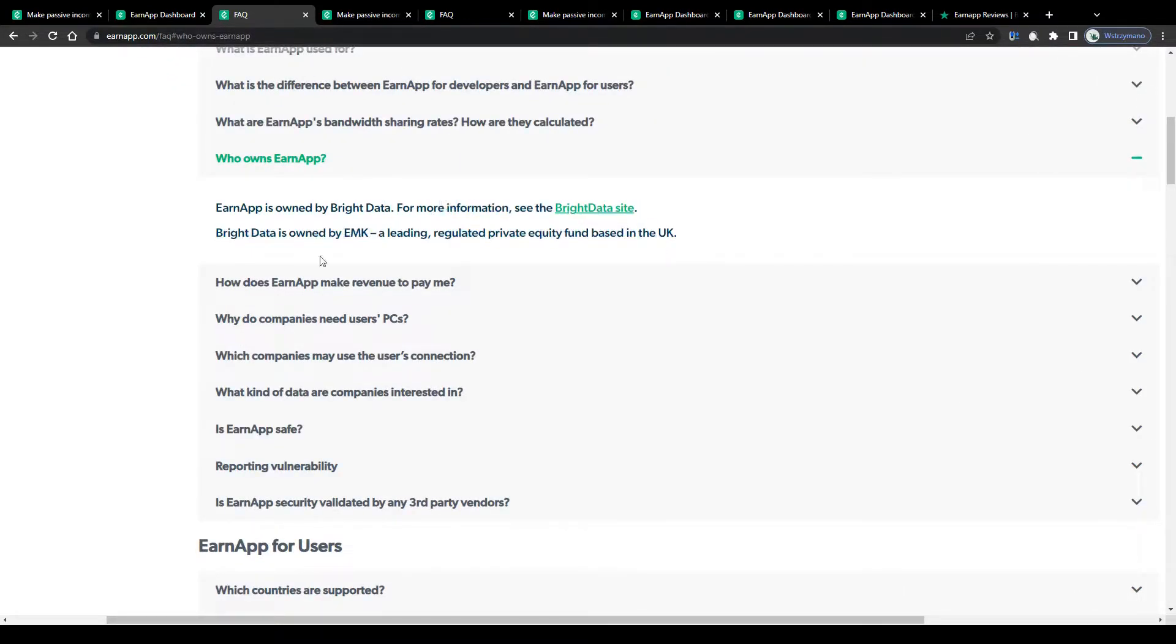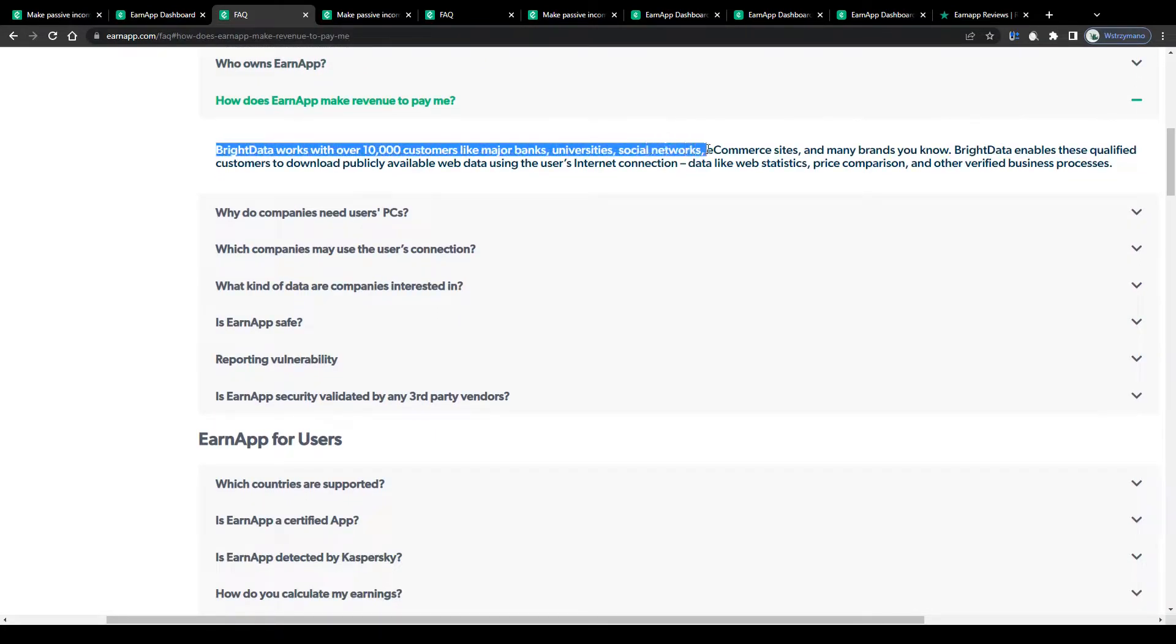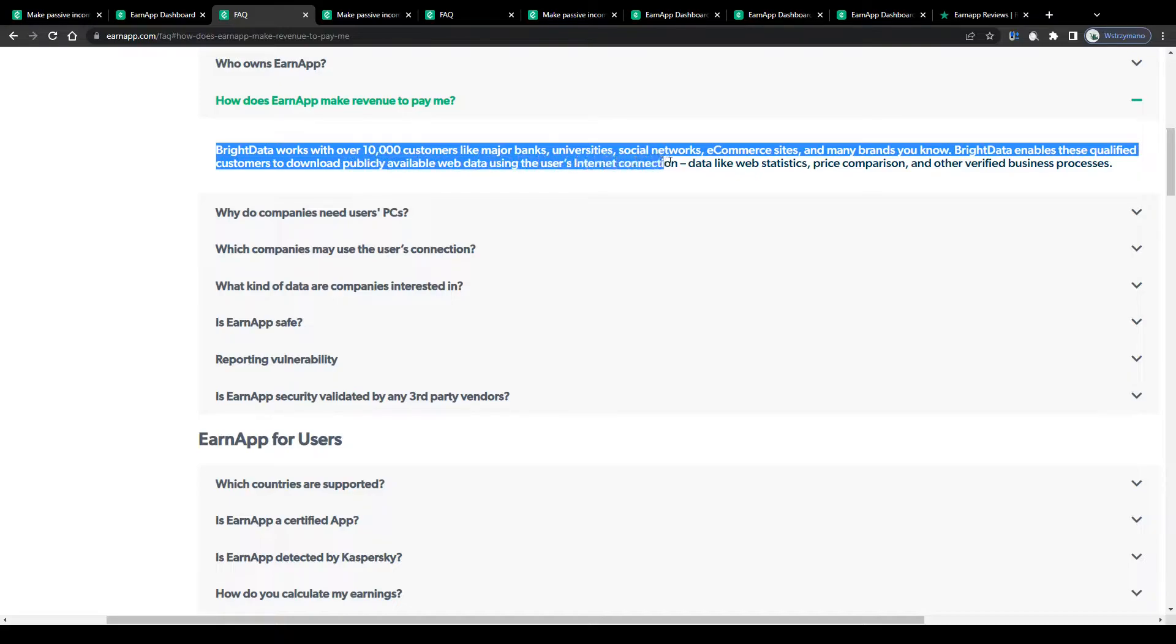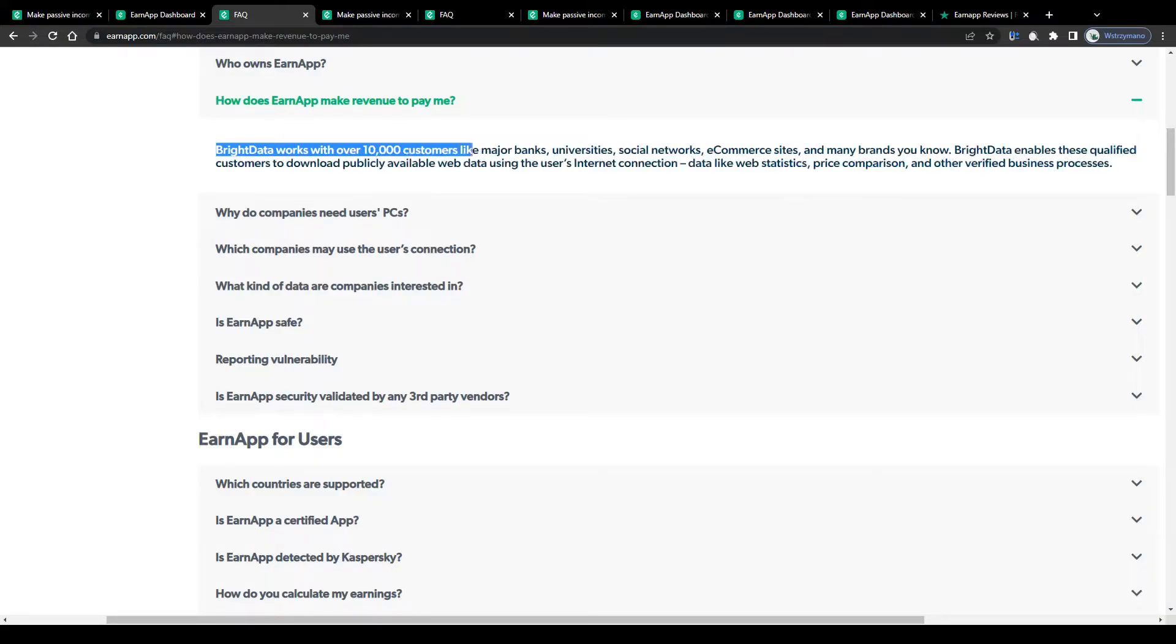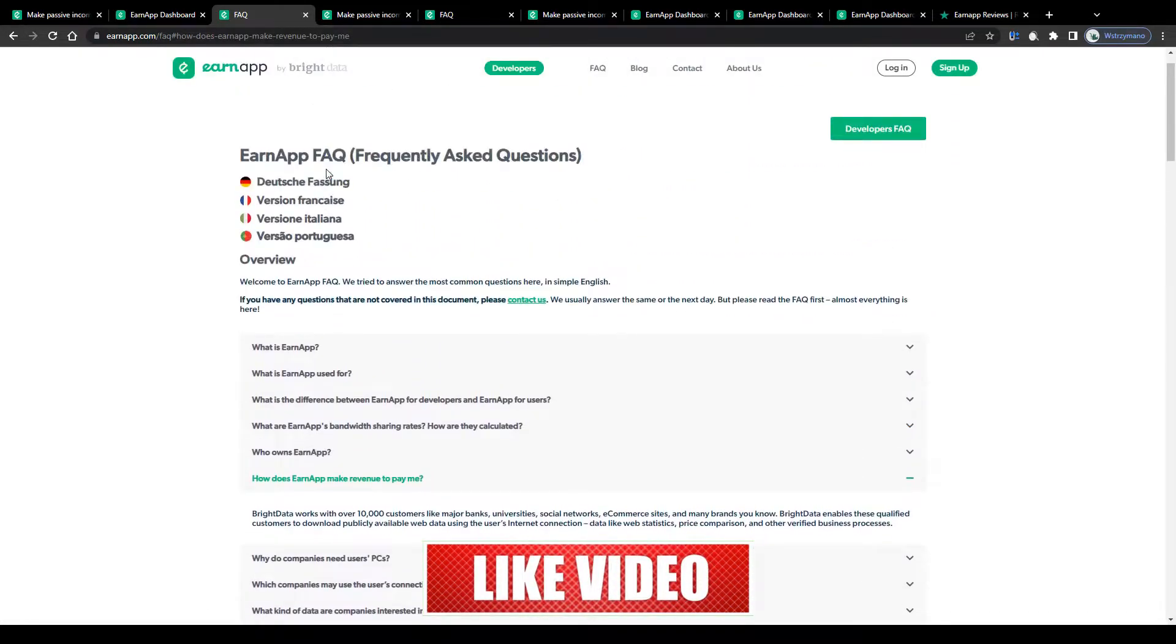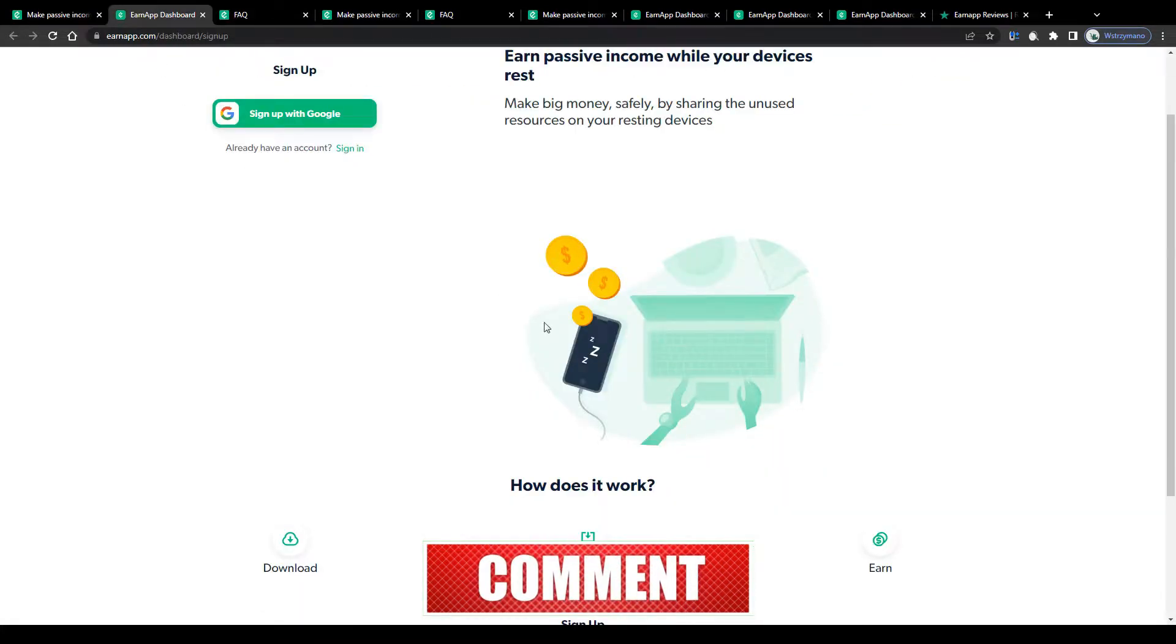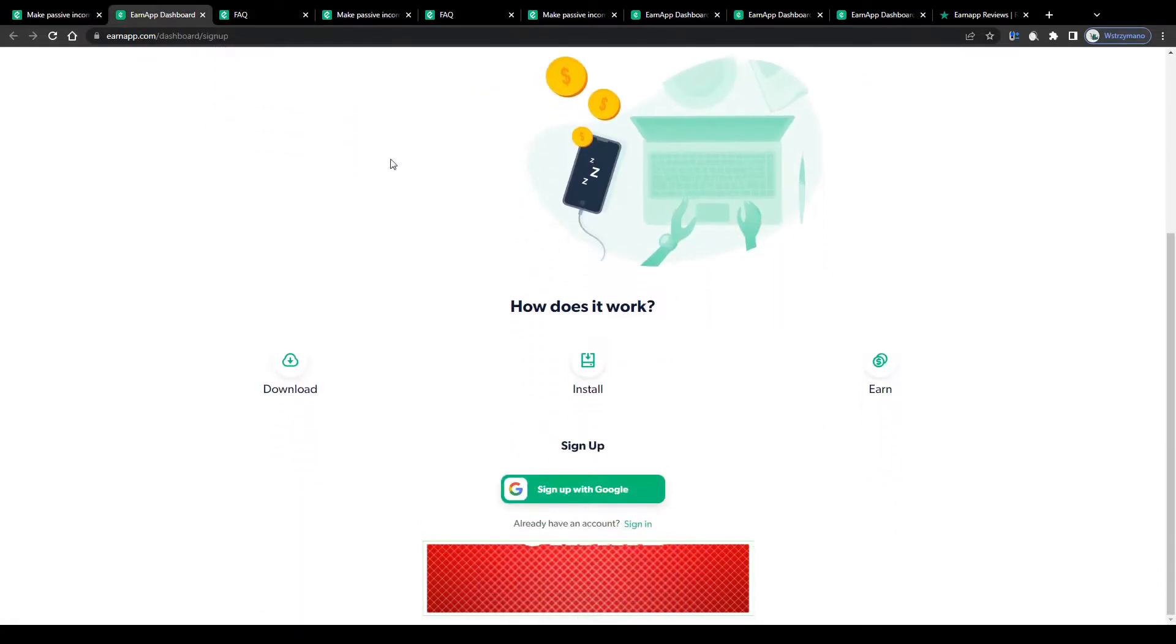That company works with over 10,000 customers like major banks, universities, social networks, e-commerce sites and many brands you know. It enables these qualified customers to download publicly available web data using the user's internet connection, data like web statistics, price comparison and other verified business processes. And that's where you come in.